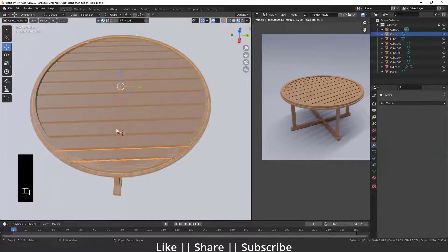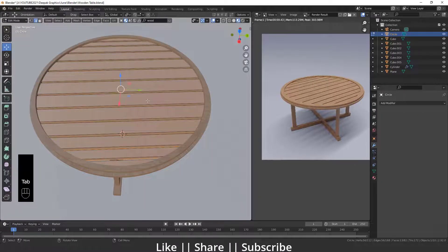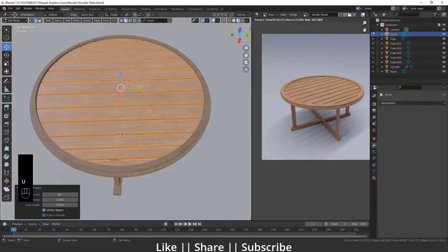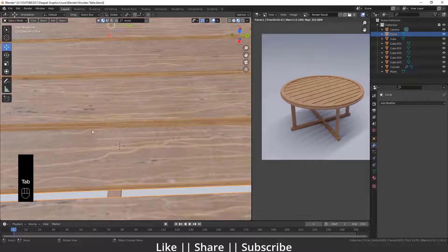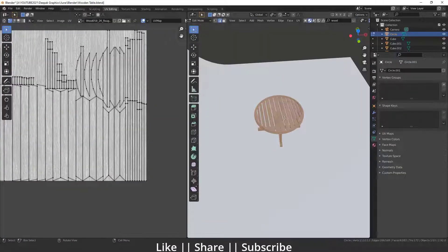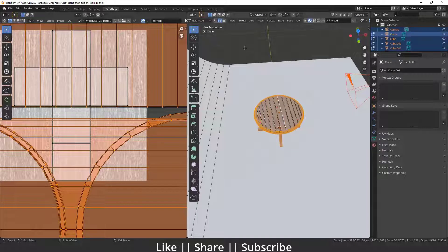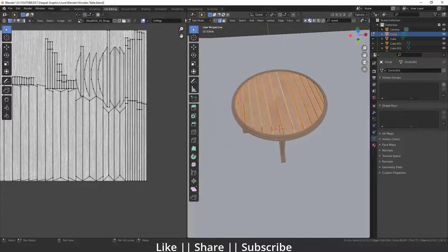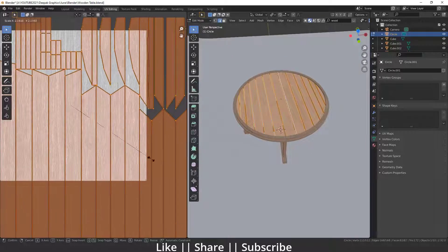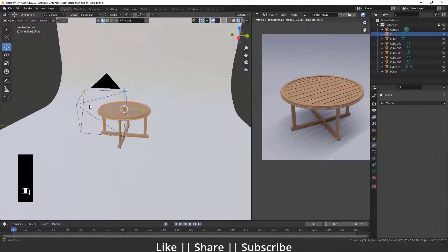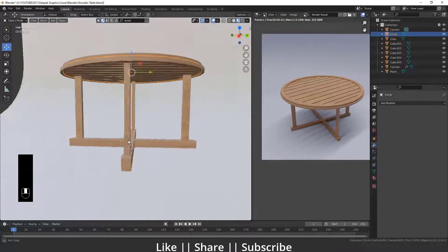We can't see the texture on all parts yet because we need to UV unwrap them. Go into edit mode, press U, and choose Smart UV Projection — you'll see a perfect texture on the middle part. If you want to scale the texture, go into edit mode, select the middle part, select the UV and do a little scale to get a better texture.